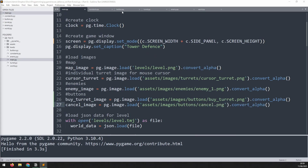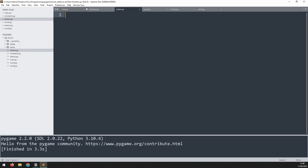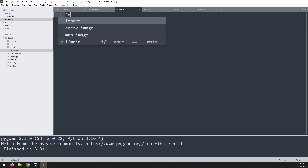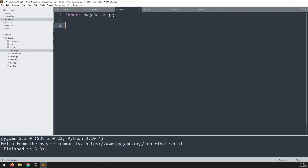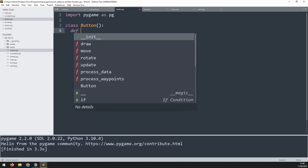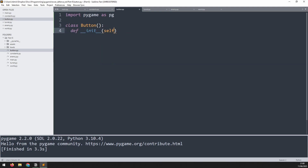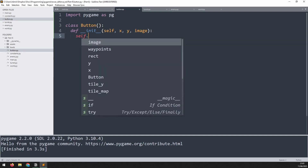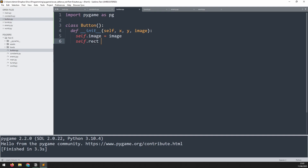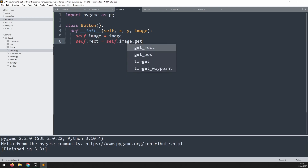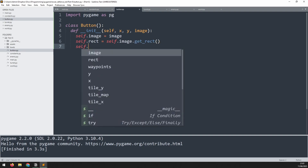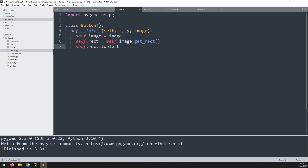Now I can create the actual button class. I've created an empty button.py file, housed in the same folder as the rest. We begin by importing Pygame as pg, then create the class Button — it doesn't need anything inside the brackets. I'll create a constructor: def __init__, and the arguments I need are the x and y coordinates and the image. I assign these to self: self.image is image, self.rect is derived from the image using get_rect, and self.rect.topleft is positioned at x and y — the top-left corner of the button.